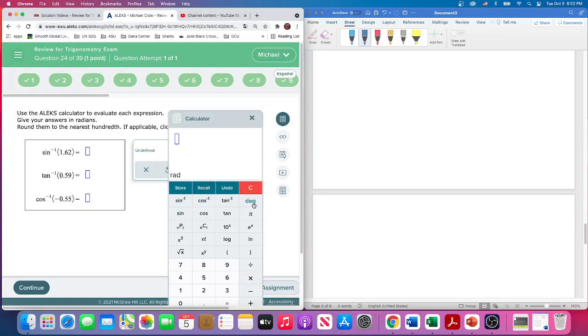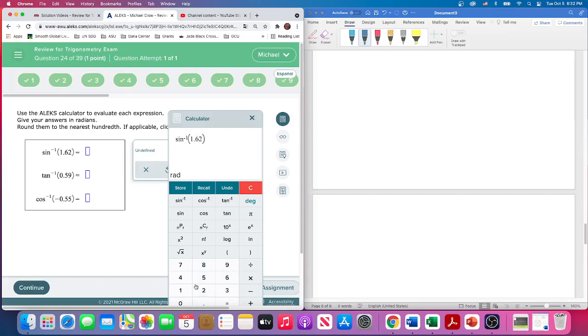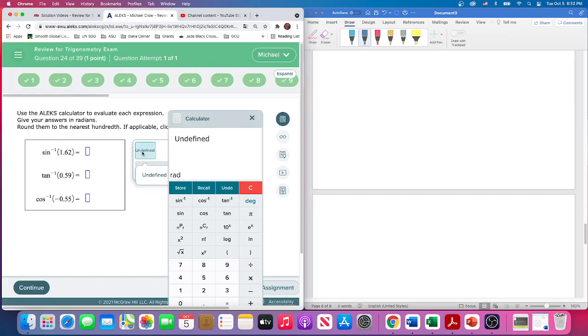This one's really just plug it in: inverse sine of 1.62. So what sine would give us 1.62? We're going to hit this, but it should say undefined because you cannot get a sine that's bigger than 1 or less than negative 1. That's why it says undefined, and that's one of our possible choices.